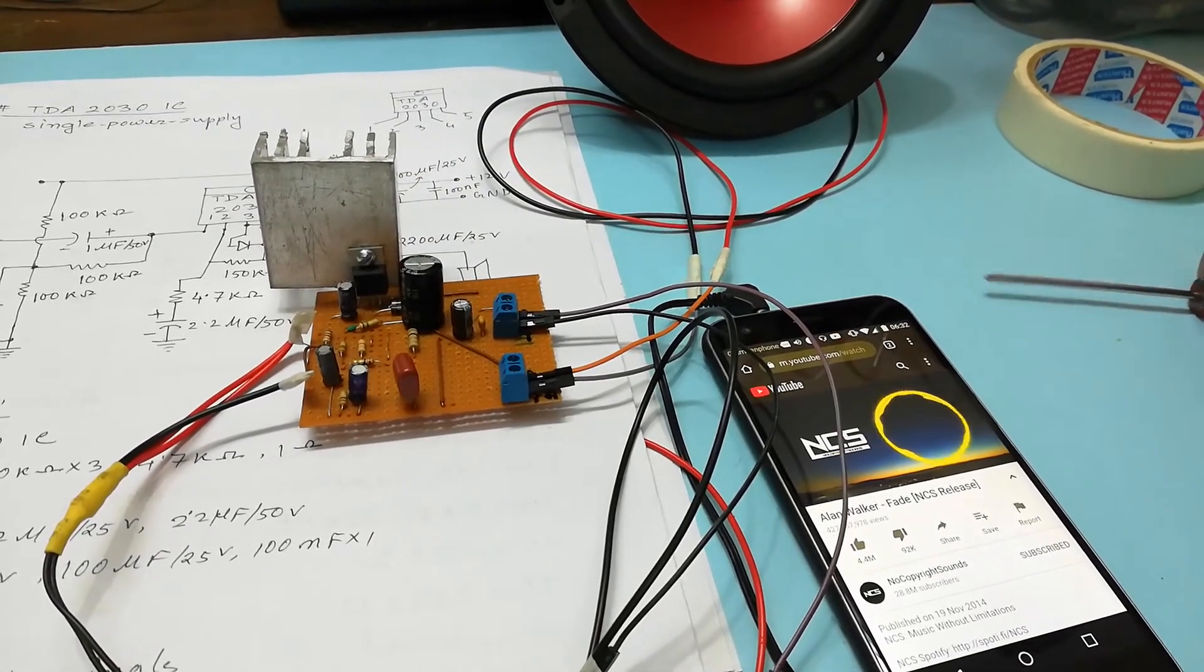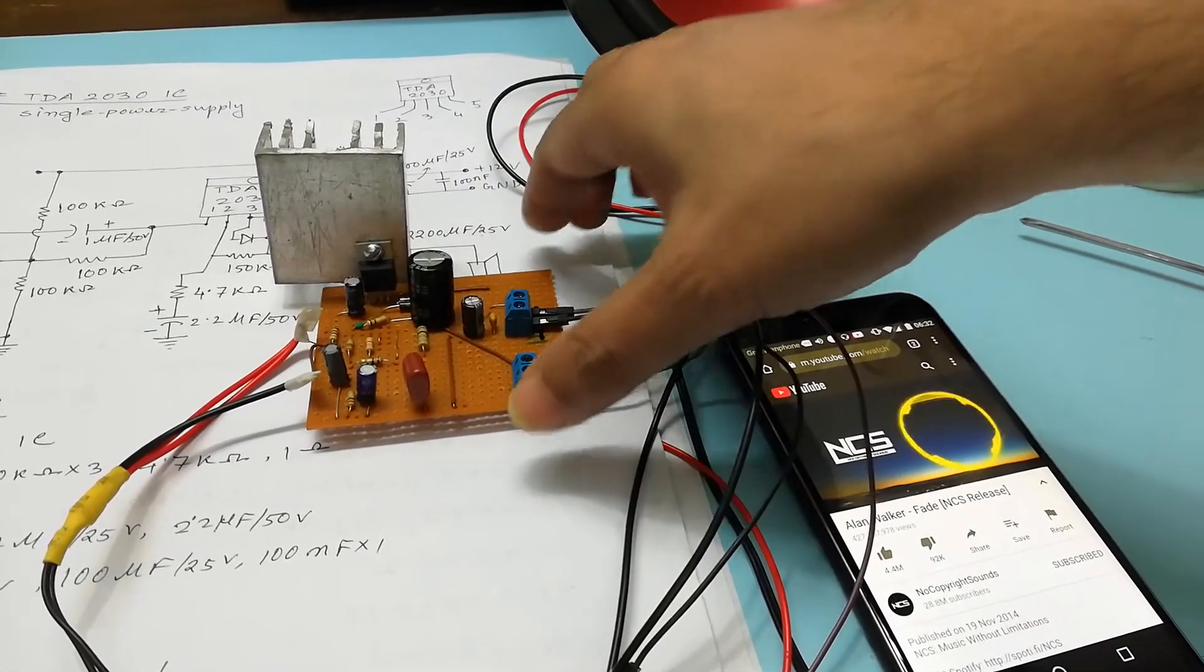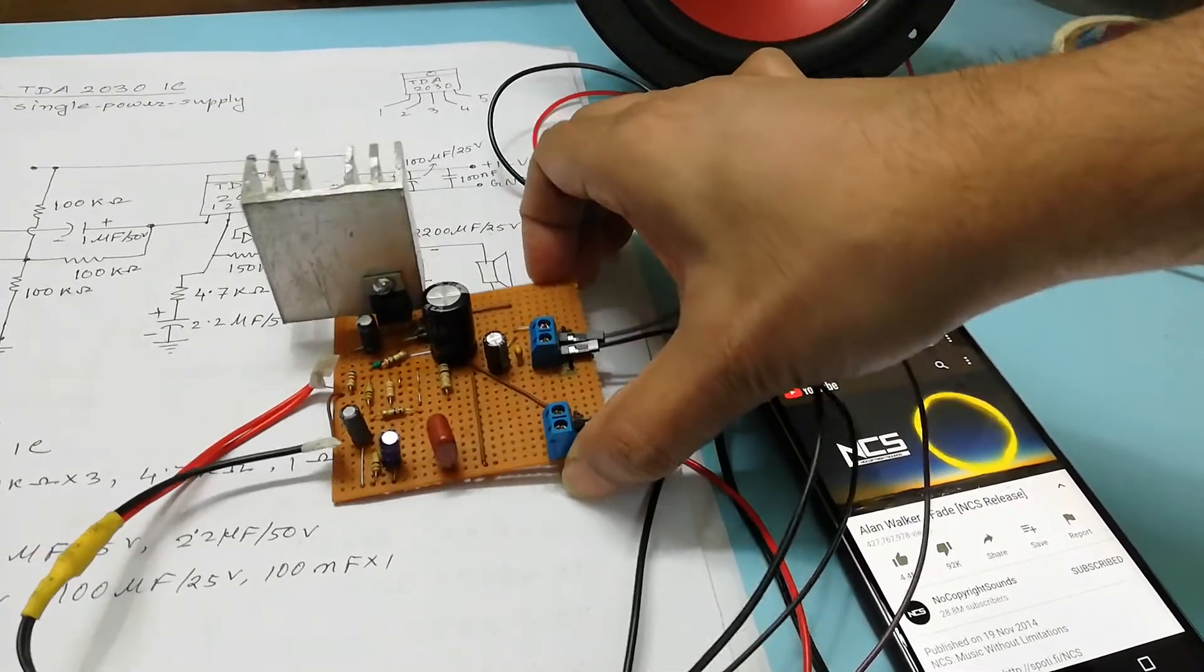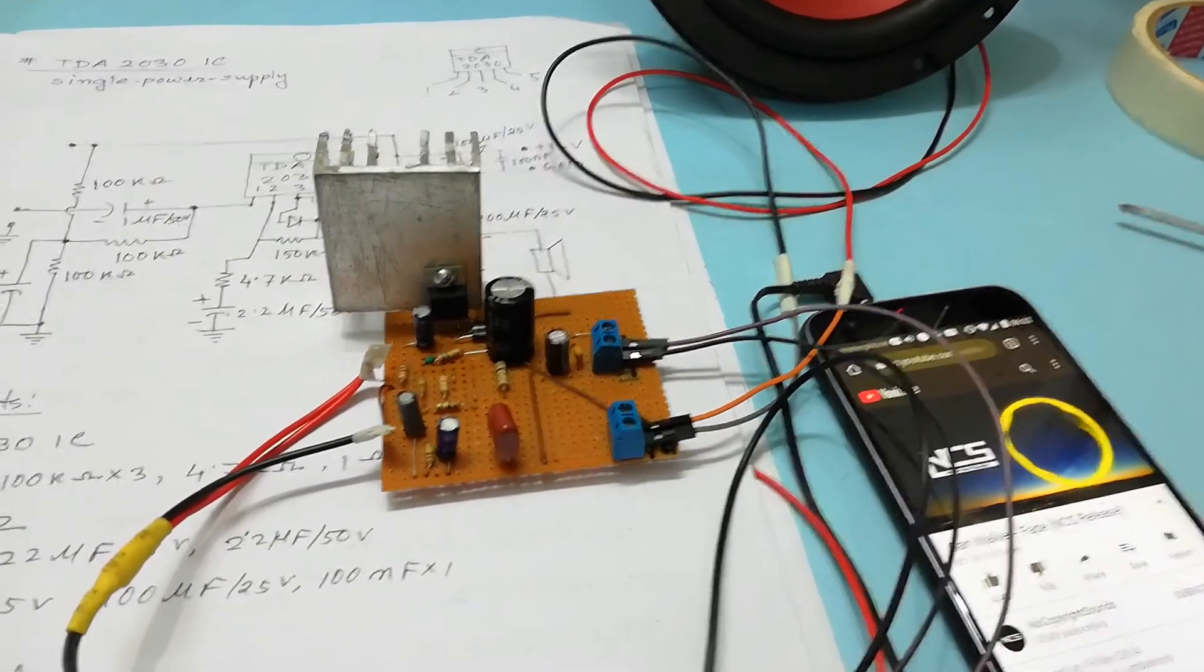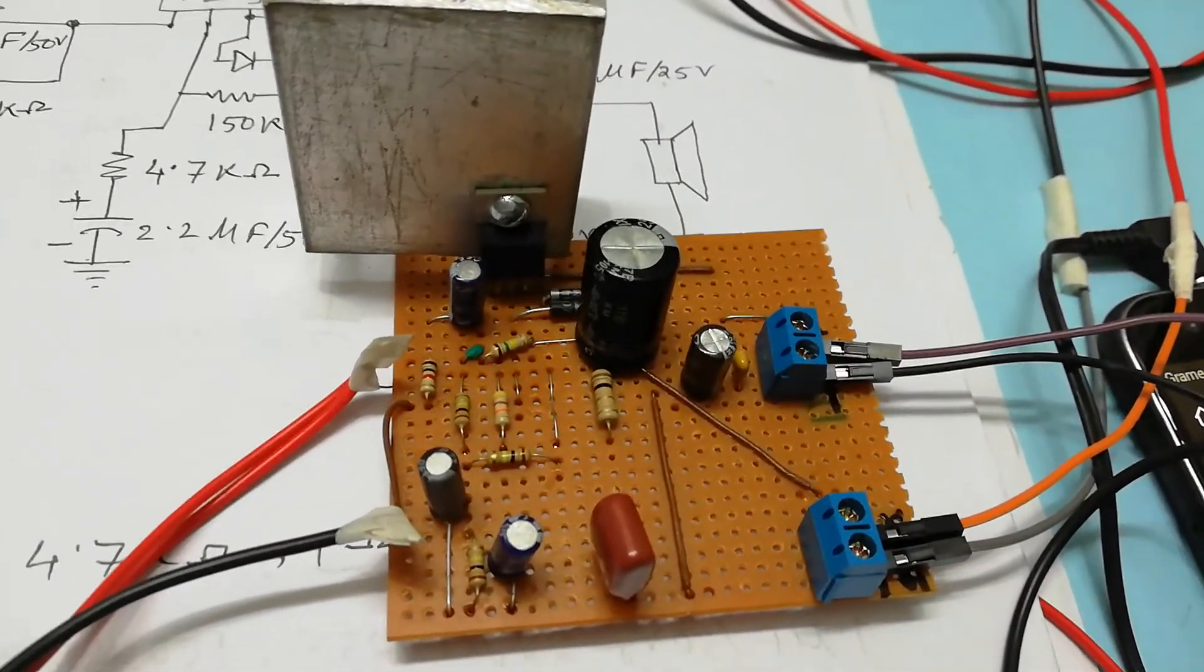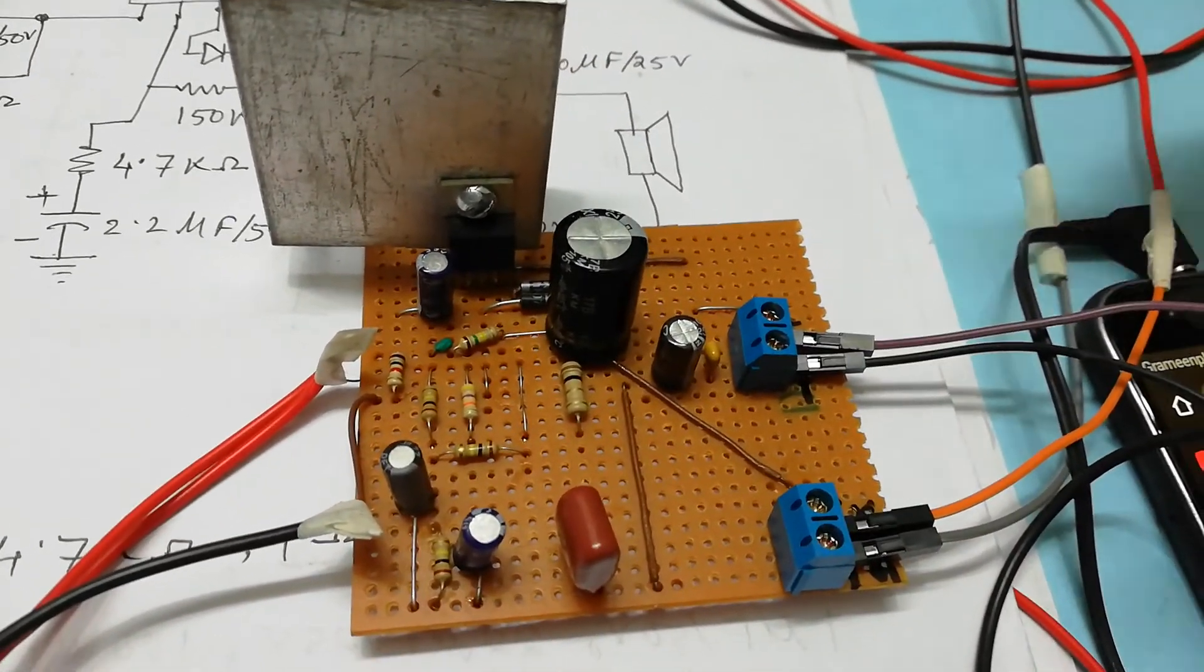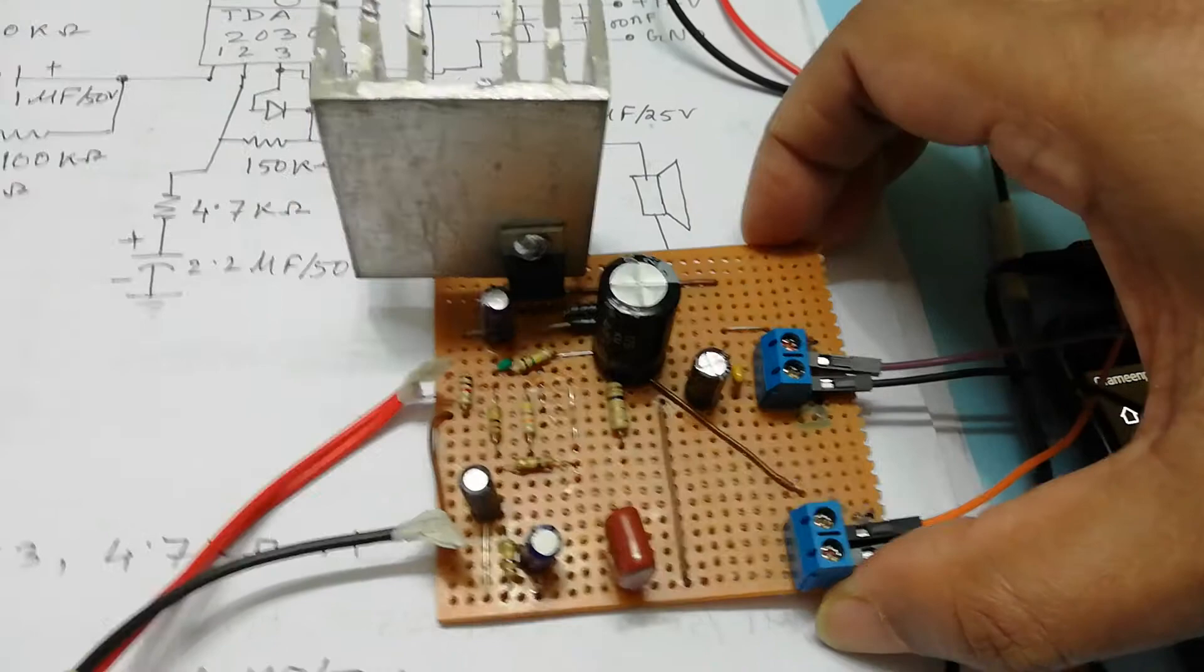If you like this video please subscribe to my channel and you can try at home to make this amplifier into veroboard.